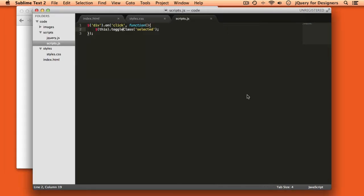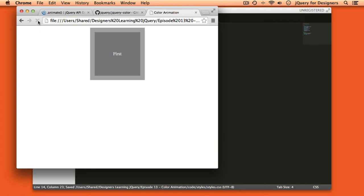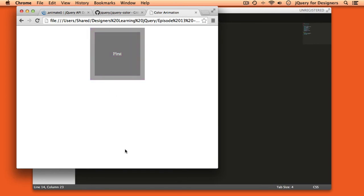We could pop over into our CSS and slow that animation down. We can make it take one second. If we refresh the page now and click, the animation is much slower, and clicking again it goes back to gray.